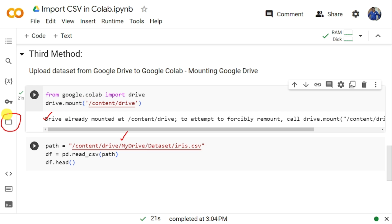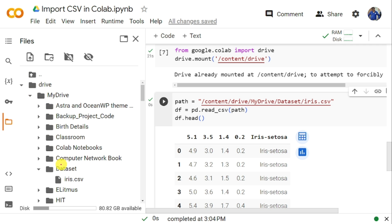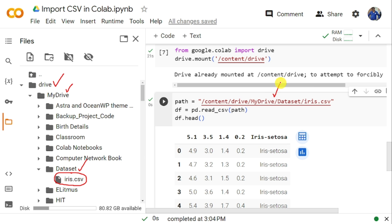Next, we need to get the path where the dataset is available on your Google Drive. Because you have already mounted your Google Drive into Google Colab, click on the Files icon. Once you click on that, navigate to the folder where your data is available. The data is available in content > drive > My Drive > dataset, and the file name is iris.csv. So the path is: /content/drive/MyDrive/dataset/iris.csv. If you are not able to get the path directly, right-click on iris.csv and click Copy Path, then paste it into the path variable.